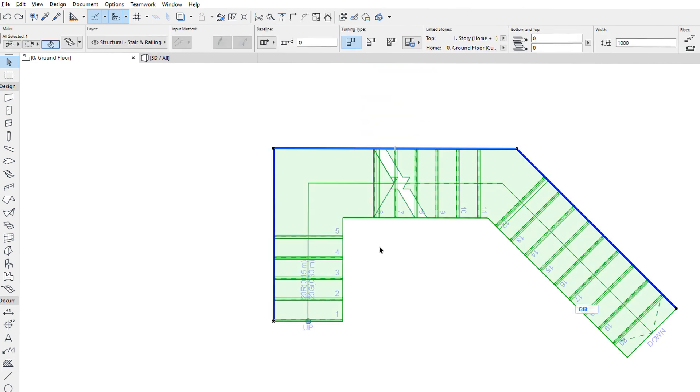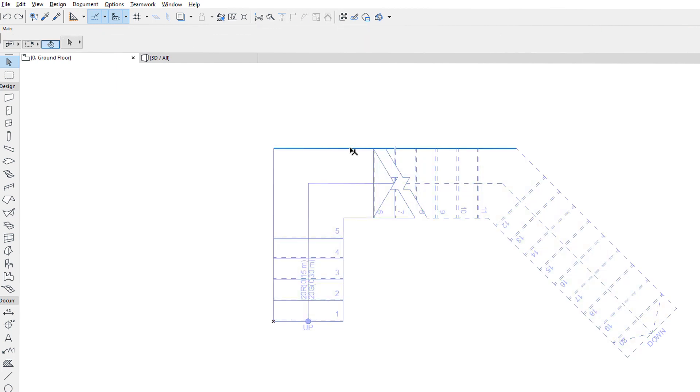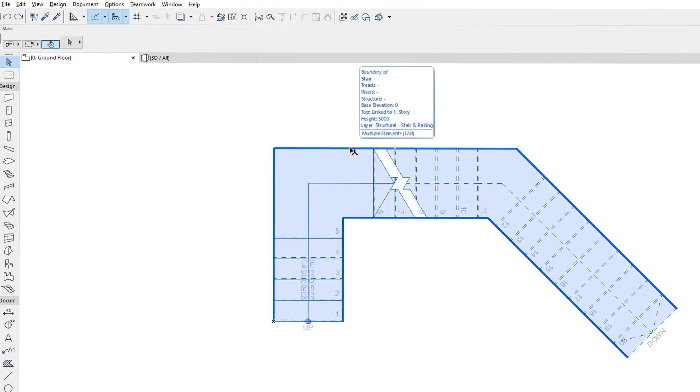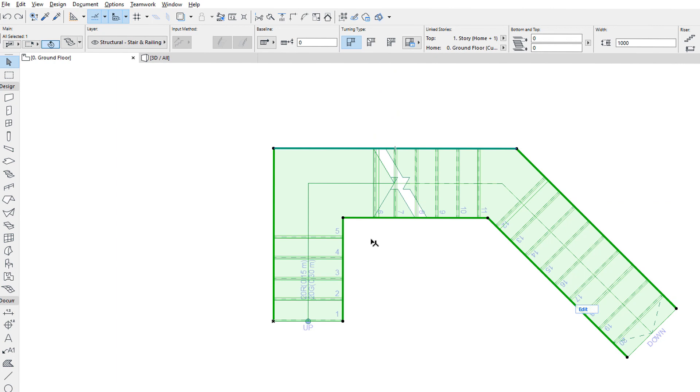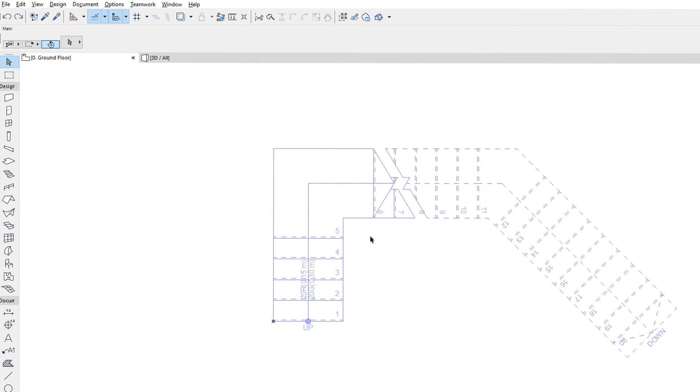When the Baseline is selected, you will see only a single thick blue polyline in the selection. When the Boundary is selected, you will see two thick polylines. You can also select the Boundary by clicking the other polyline on the other side of the Stair.